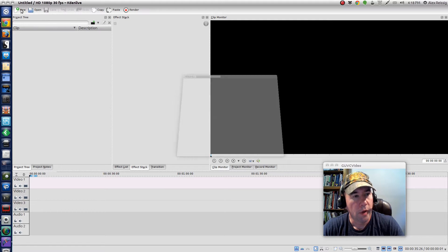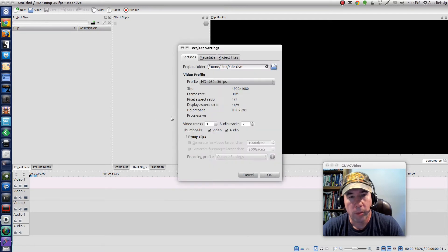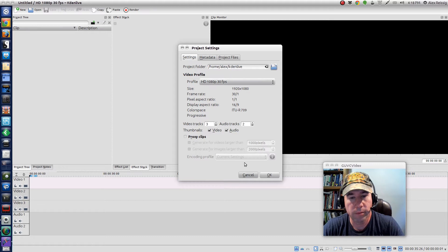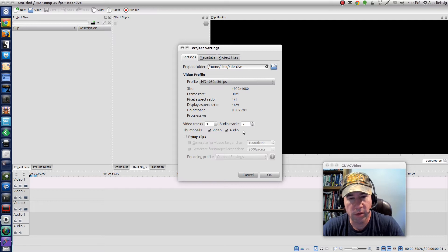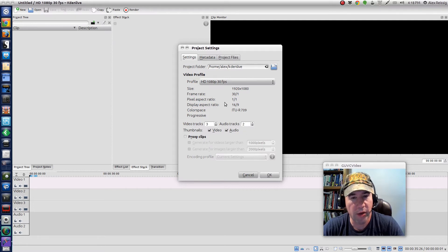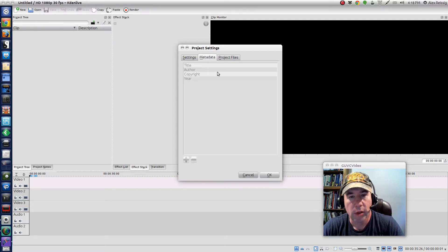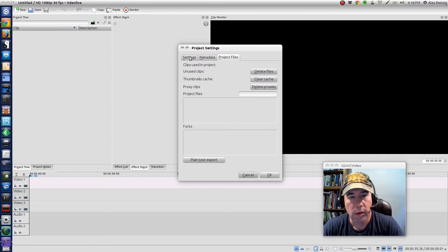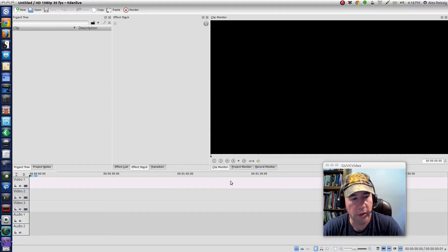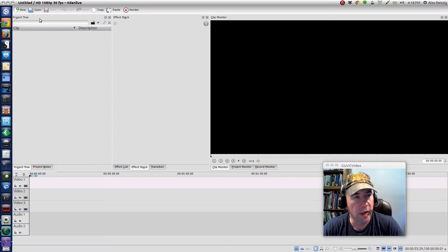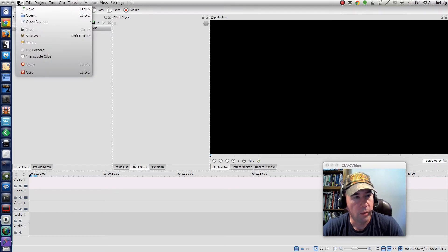So we're going to start a new project. It's going to be right there in that folder. Three video tracks, two audio tracks, that's the default I typically stay with. I'll click okay on that.